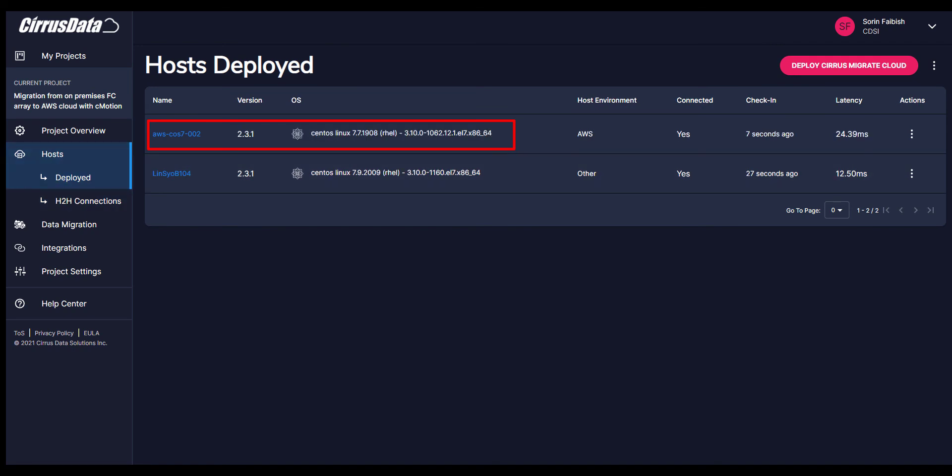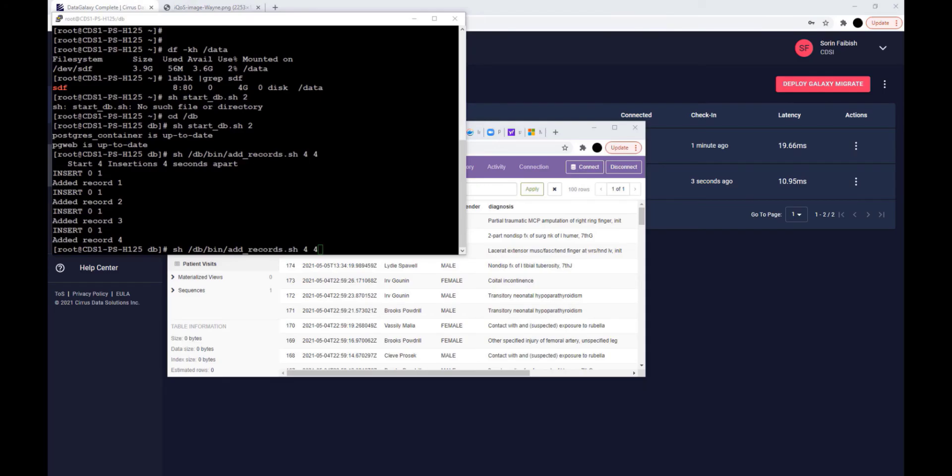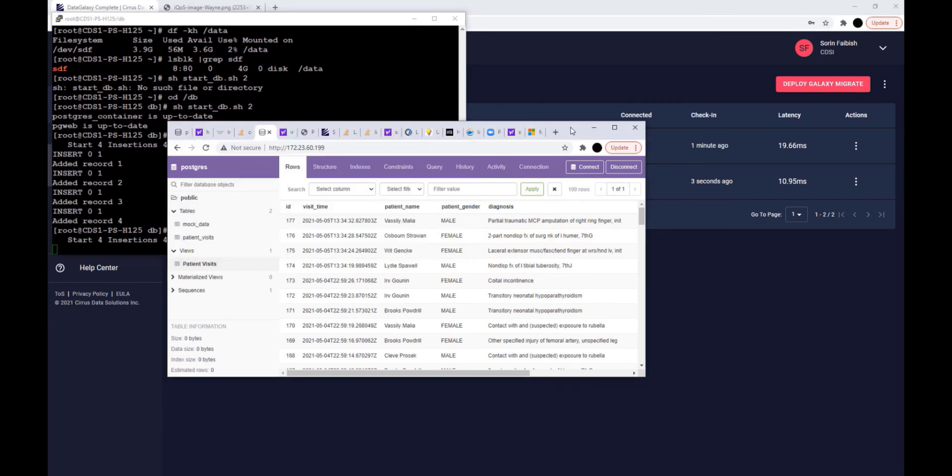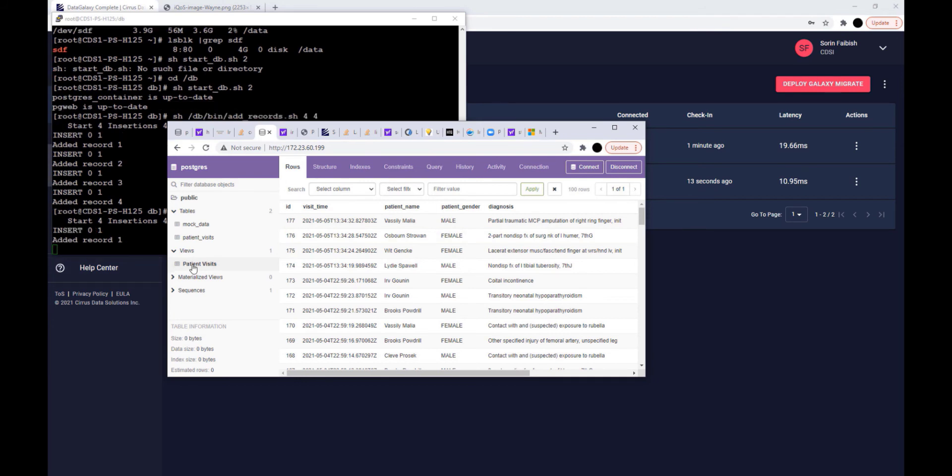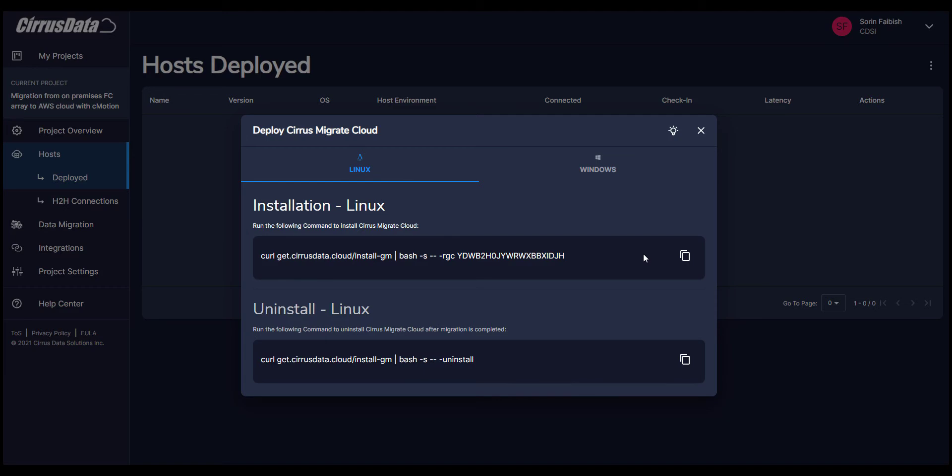The migration will move the 1GB Fibre Channel disk to AWS EBS, while the source is running a database application. This terminal shows the 4GB Fibre Channel volume on-premises, with an ext4 file system mounted on slash data. A script is running to append new data to the database that is on slash data on the premises host.